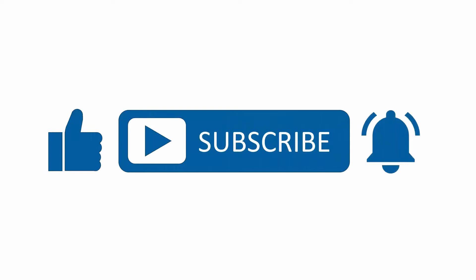If you found this content useful, please subscribe to our channel and press the alerts button to be notified when we upload new content.